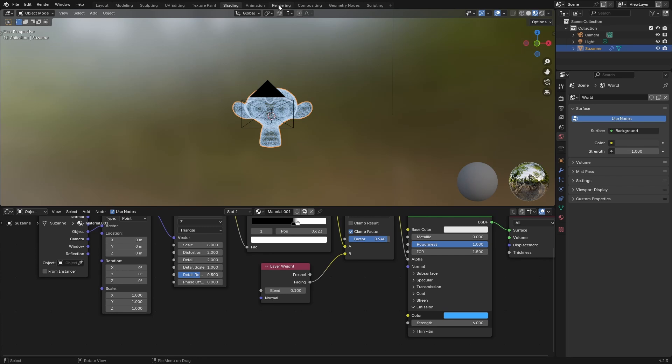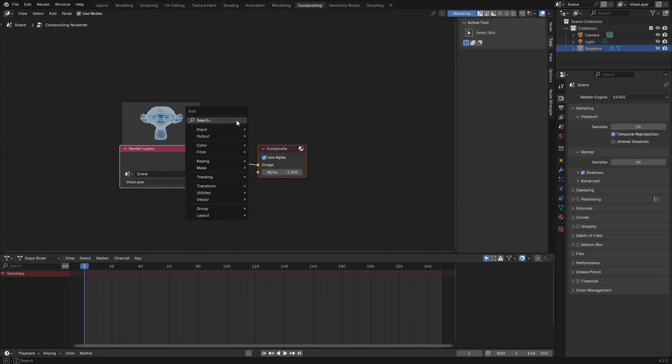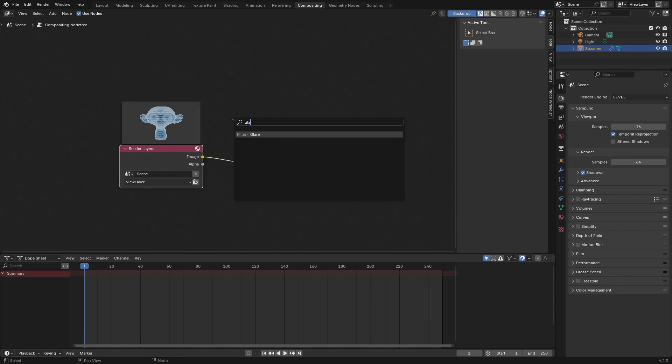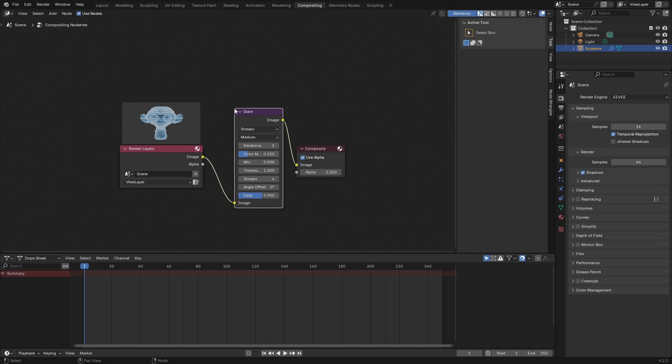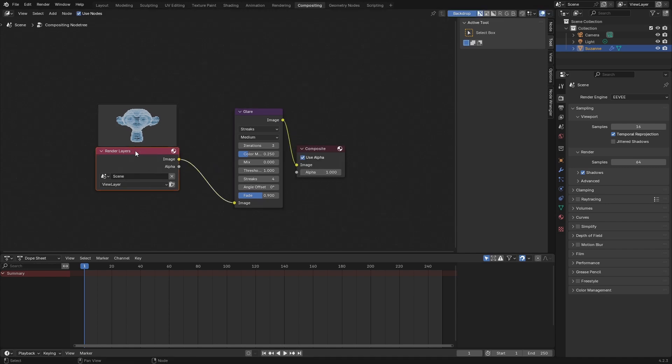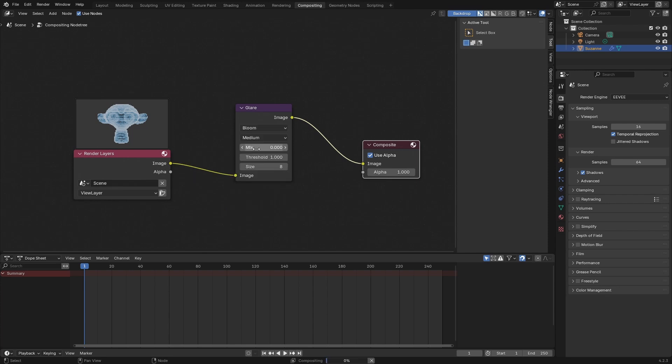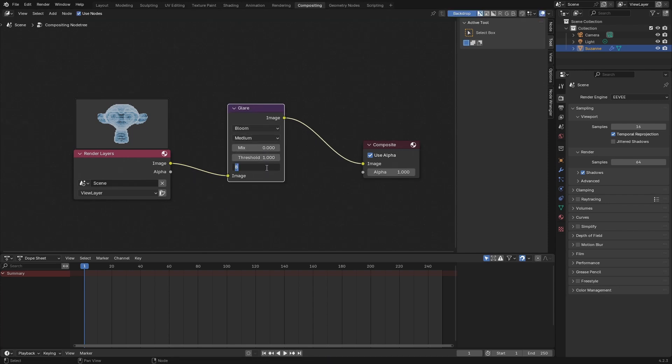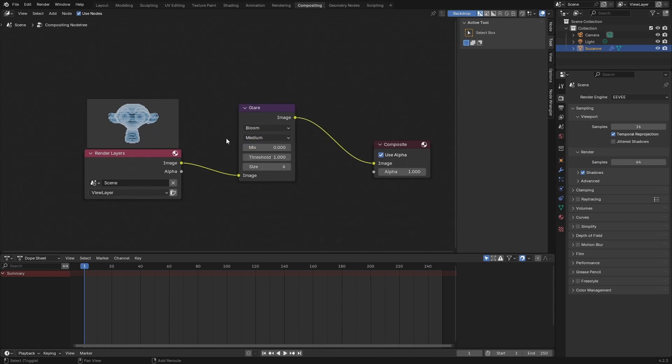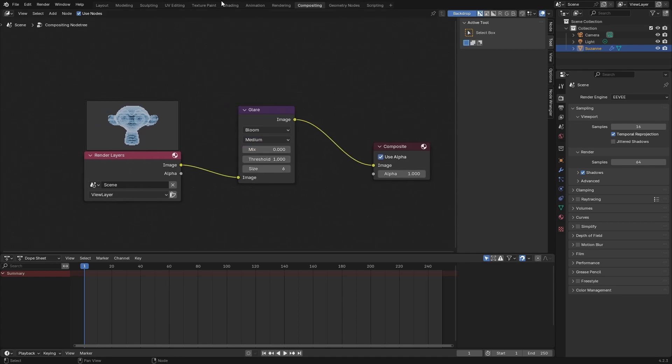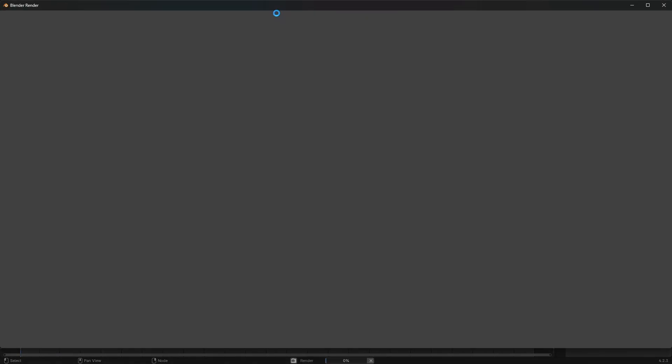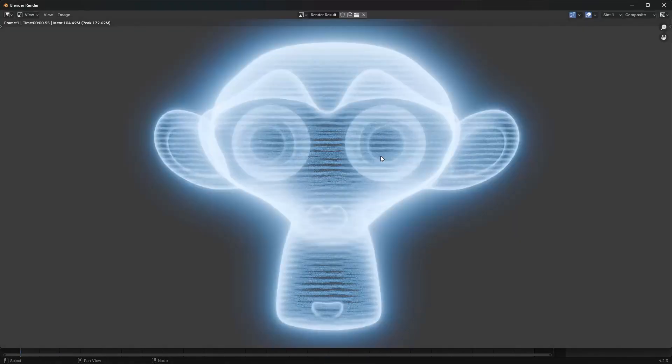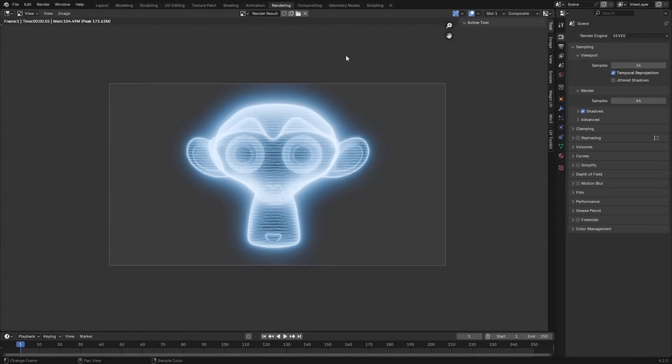Now let's head on over to the compositing tab. Let's check Use Nodes, and to this I'm going to add a glare node. You can no longer turn bloom on, you need to introduce a glare node. I'll change this to bloom and set the size to maybe 6, and bloom quality to about medium is OK. Let's see what our render looks like now. We've got our bloom turned on as well.